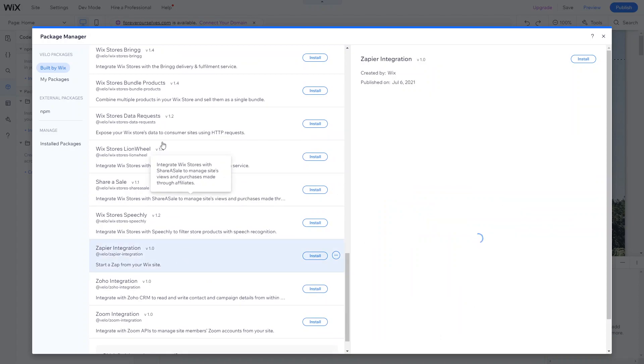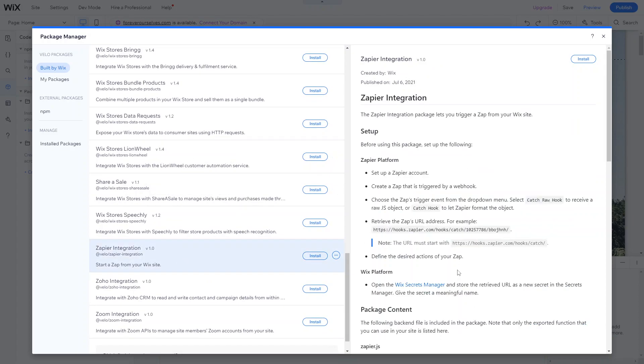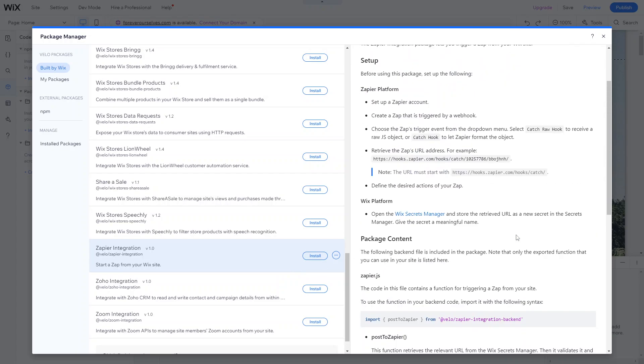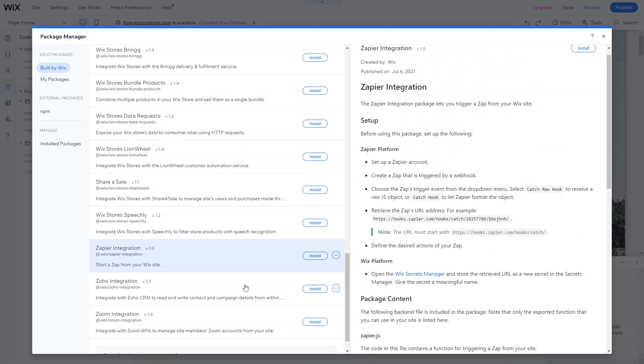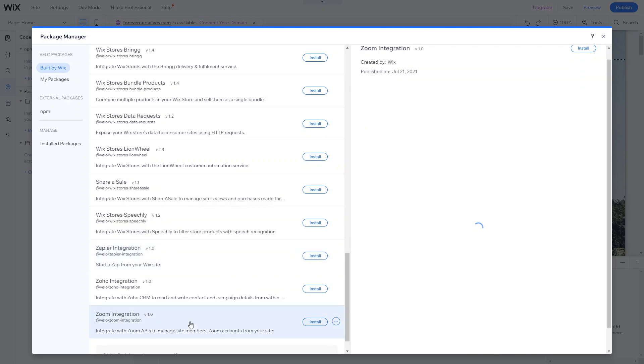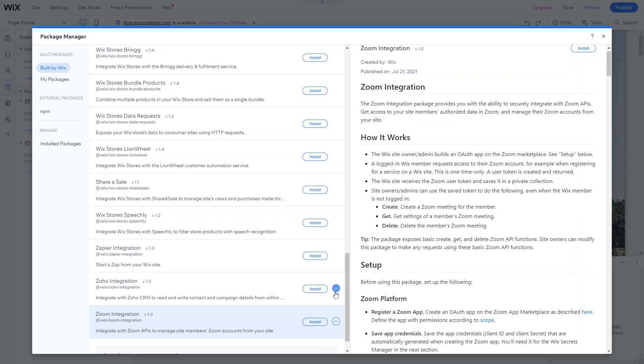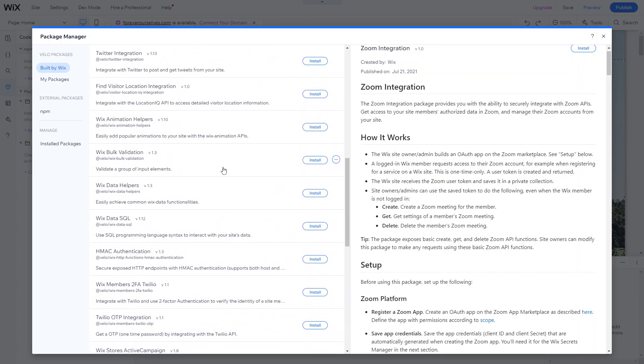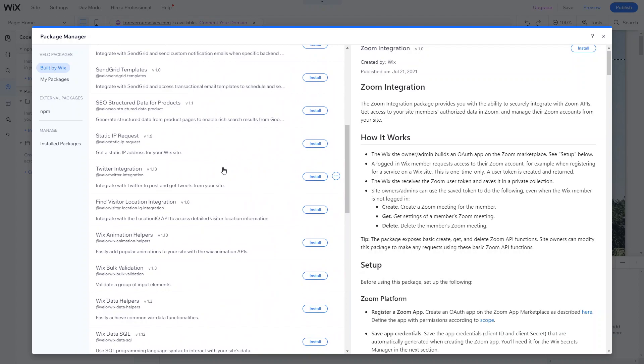If you click into each of them, it gives you more information about what that package will do. So for example, with the Zapier integration, you can create zaps triggered by webhooks delivered by Wix. There's Zoom integration as well, so you can integrate with Zoom APIs to manage site members' Zoom accounts from your site. So lots of pre-built packages that you can use.